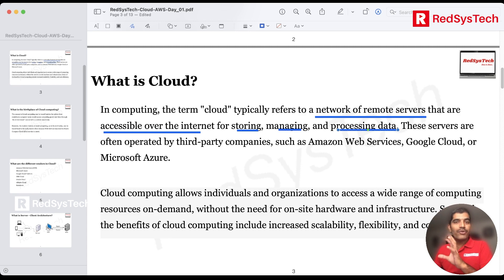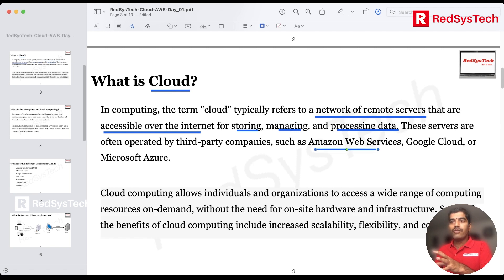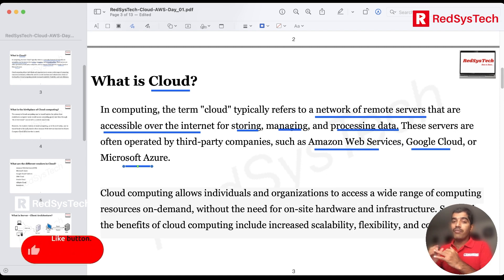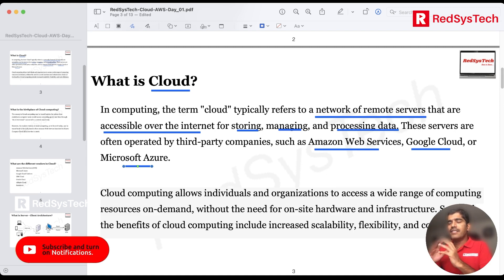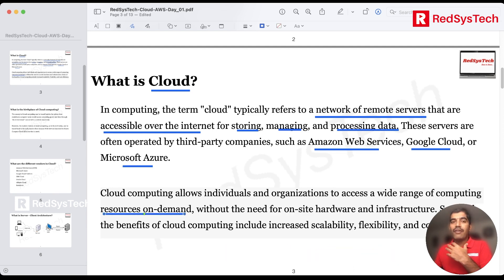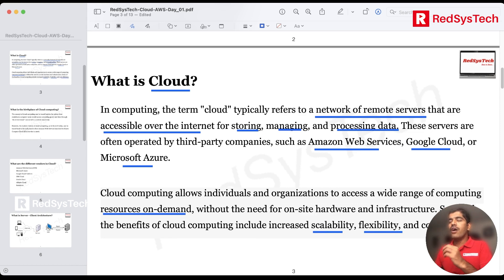Cloud is actually hosted by third-party companies like Amazon Web Services, Google Cloud, or Azure from Microsoft — these are the major companies ruling the cloud market. Cloud, being a network of remote servers accessible over the internet, gives a lot of different features: resources on demand without needing your own infrastructure, scalability, flexibility, and cost efficiency.